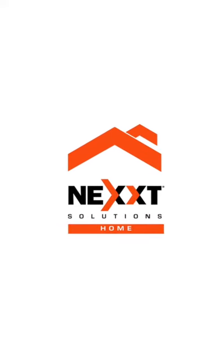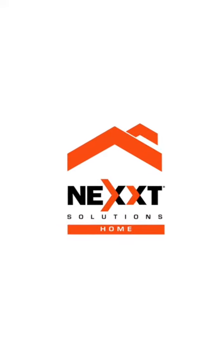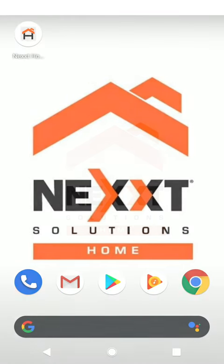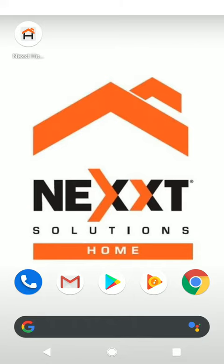Hello, this is how you share your Nexxt Home camera. First thing you need to do is have the person you want to share your camera with download the Nexxt Home app on their mobile device. Then they need to create their own Nexxt Home account.